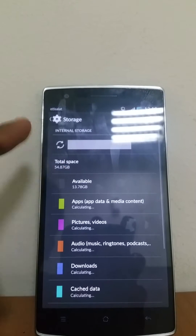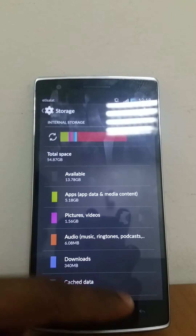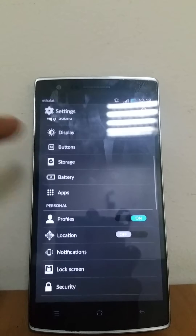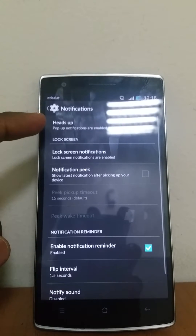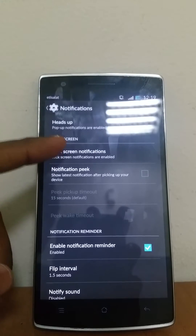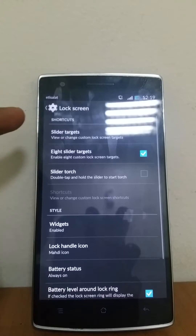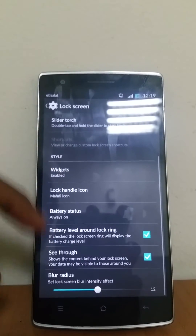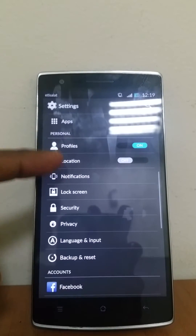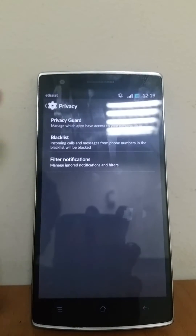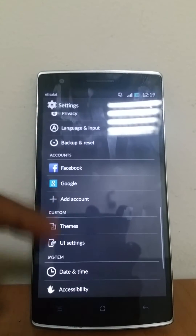Go to storage - you get 64 GB. It's a 64 GB phone, out of which you get 54 GB available memory. You get profiles, locations, notifications - you can make changes there. You have heads-up notifications, you can add lock screen notifications. On the lock screen you can put slider targets and make the lock screen transparent. You also have privacy where you can blacklist numbers and filter notifications. You can add your accounts here.